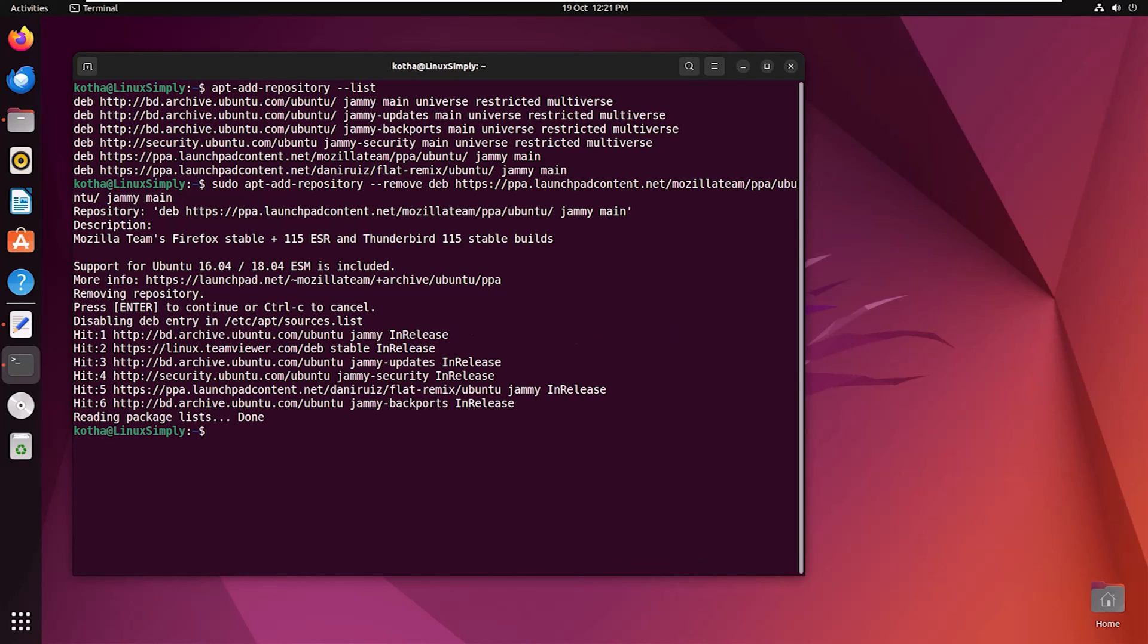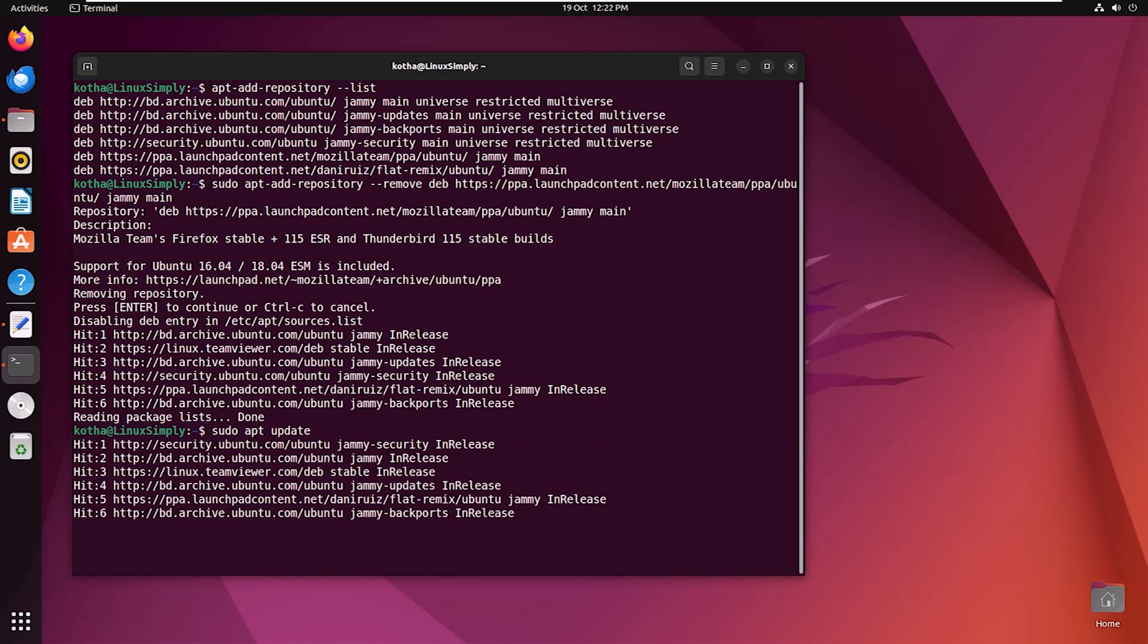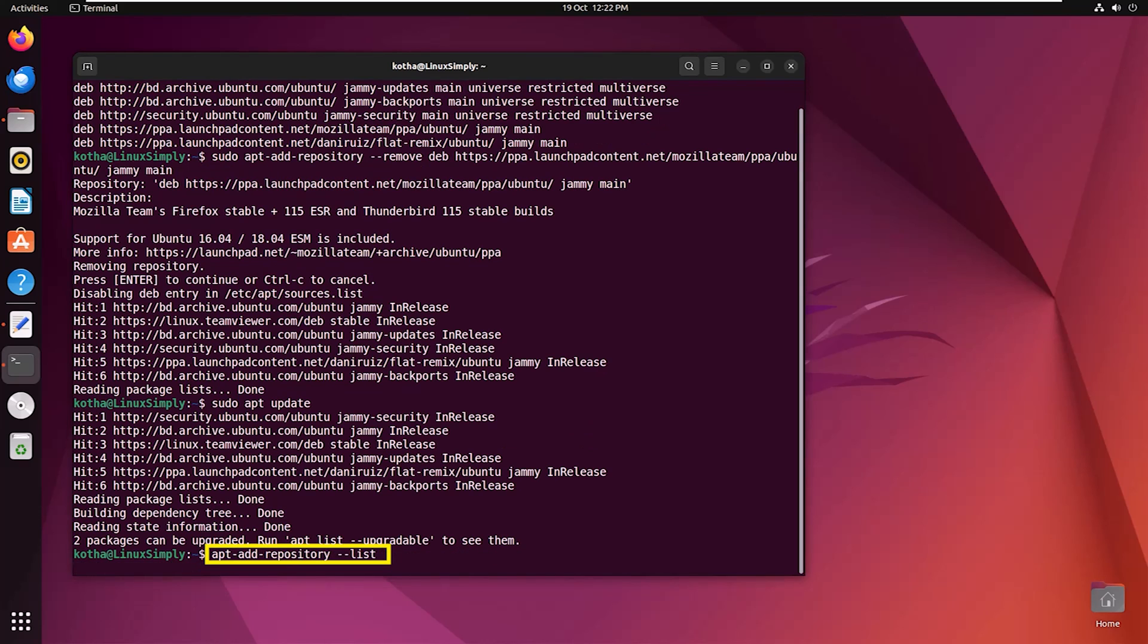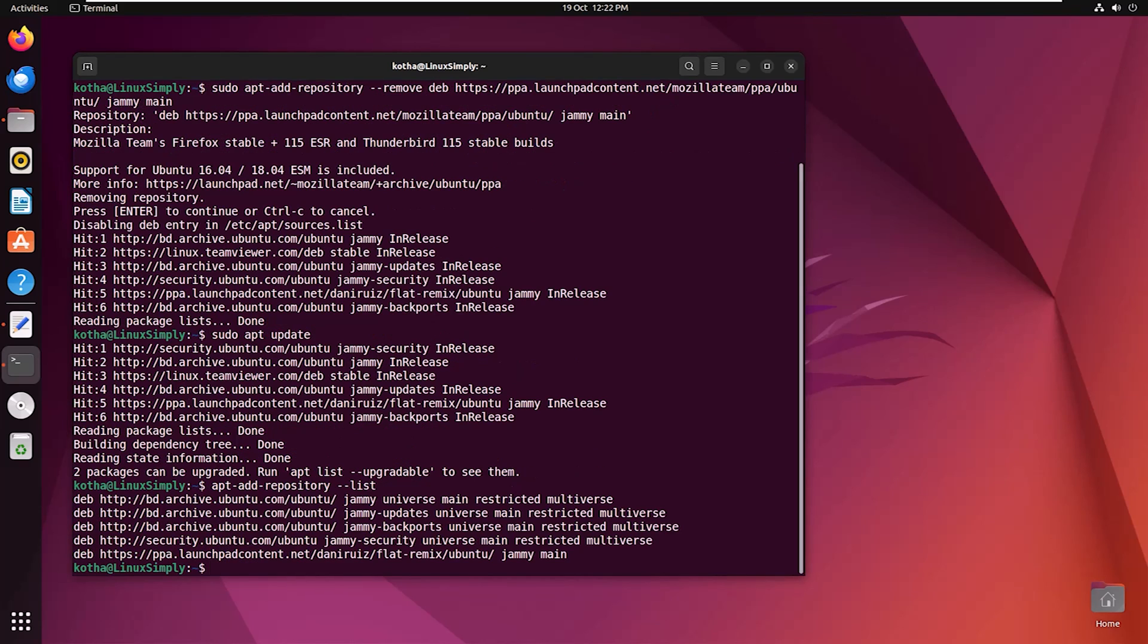Update the repository again with the command sudo apt update. Now check the repository list with the previous command from history. So you can see Mozilla team repository is not anymore in the list.